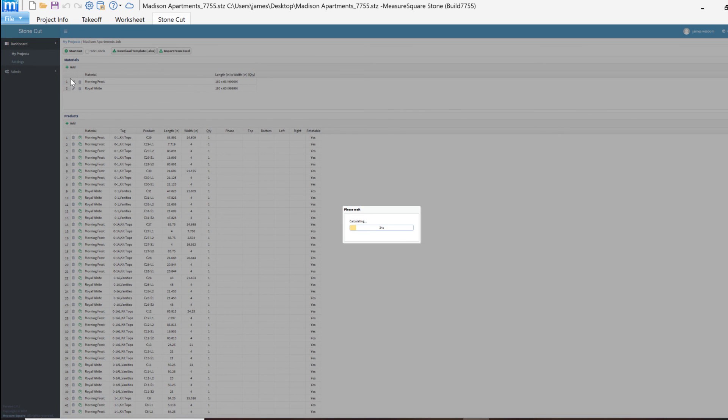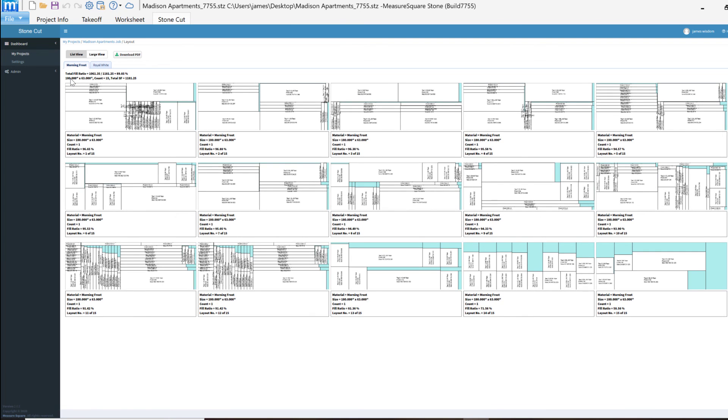And we can then complete our operation by clicking on the Start Cut button to render out our slab drawings. We can review these slab drawings or we can download a PDF of the drawings by clicking the Download PDF button so we can share the slab drawings with colleagues or clients.